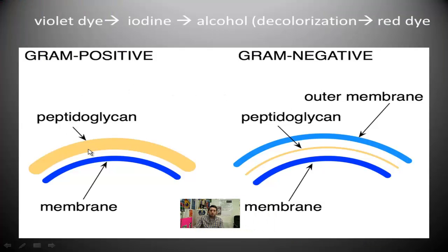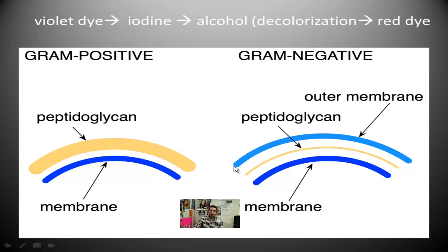Here is a representation of the cell walls of these bacteria. A gram positive bacterium has a phospholipid bilayer cell membrane, and outside of that is a very thick peptidoglycan layer made up of protein and carbohydrates. Gram negative bacteria have two phospholipid bilayers — one on the inside of the peptidoglycan layer and one on the outside. The key difference is that the peptidoglycan layer is very thick in gram positives and very thin in gram negatives.